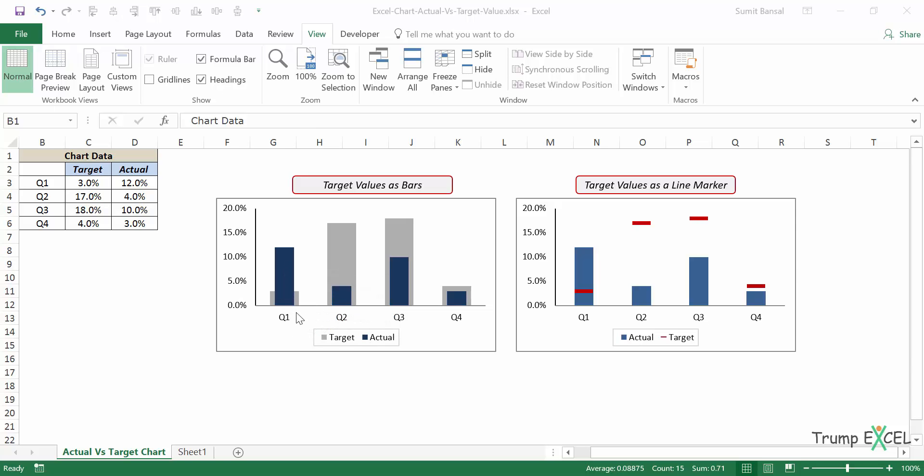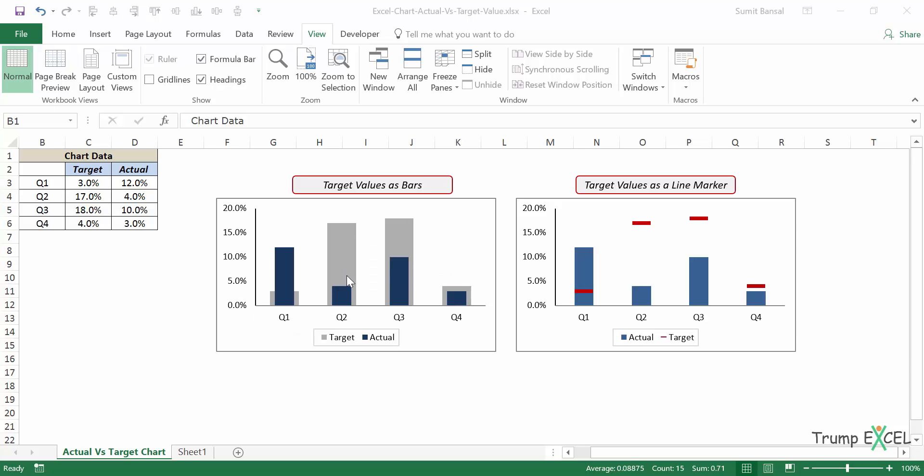And you can see that whenever the actual value exceeds or goes out of the gray bar, that is when the target is met and exceeded. And when it is within the gray bar, that is when the target has not been met.